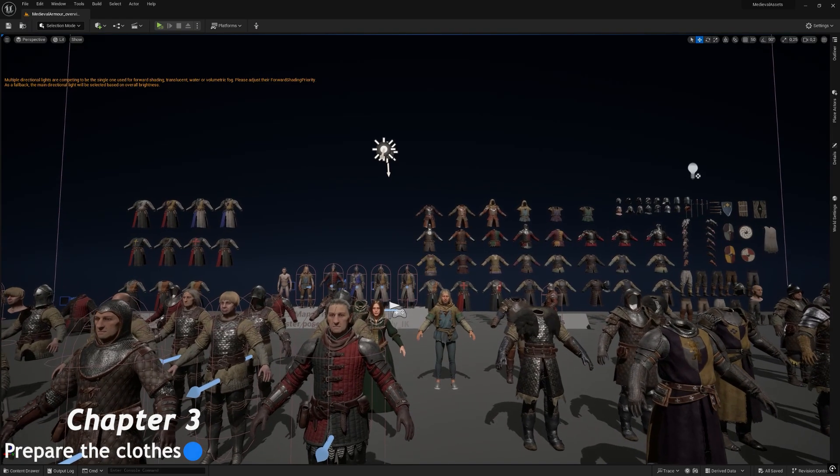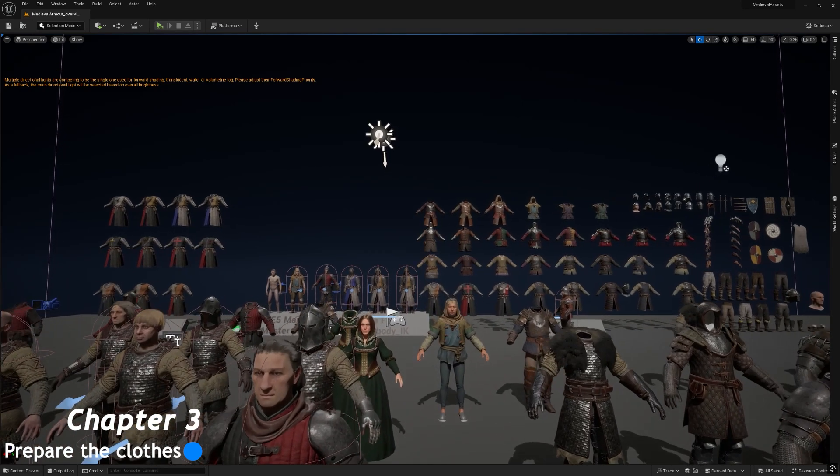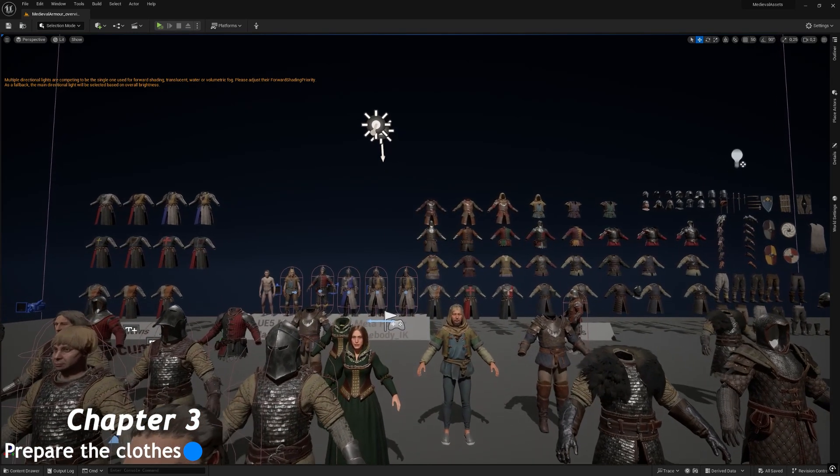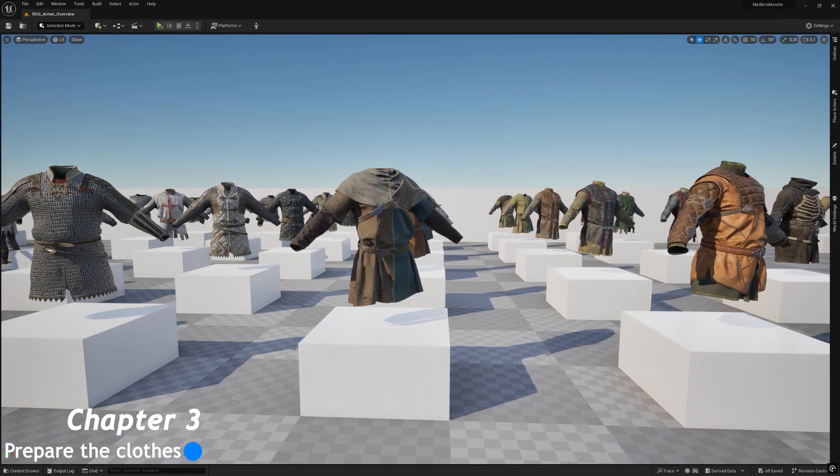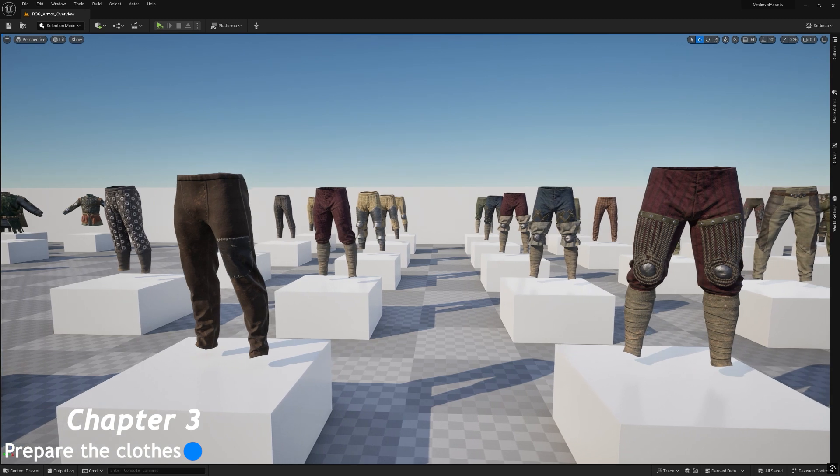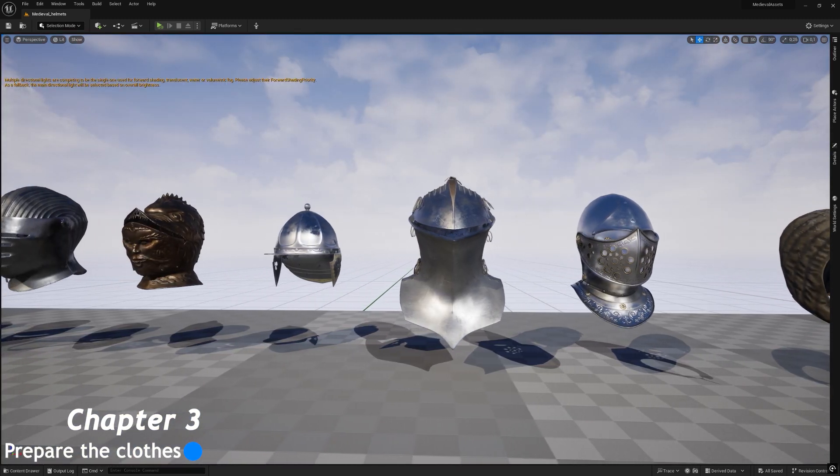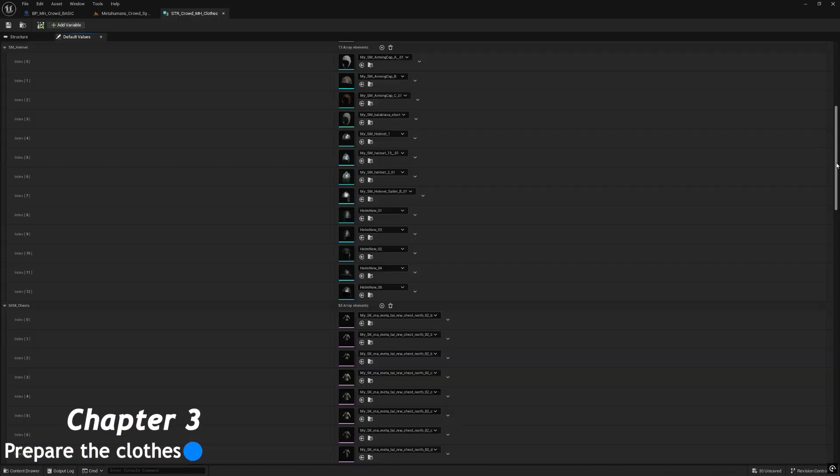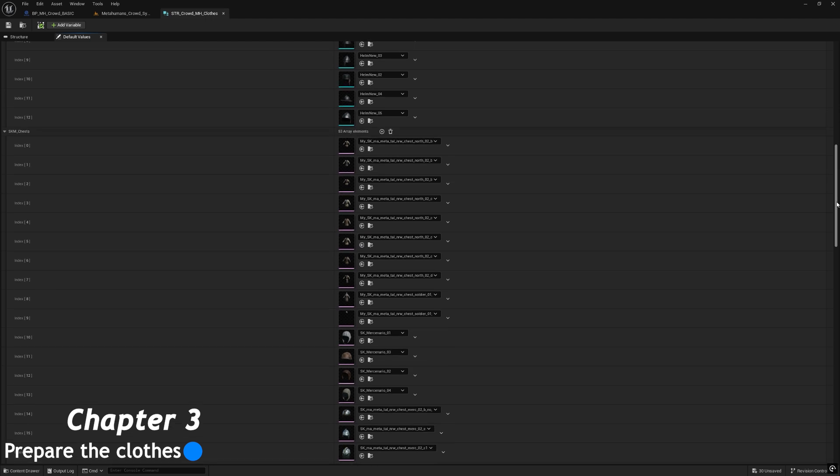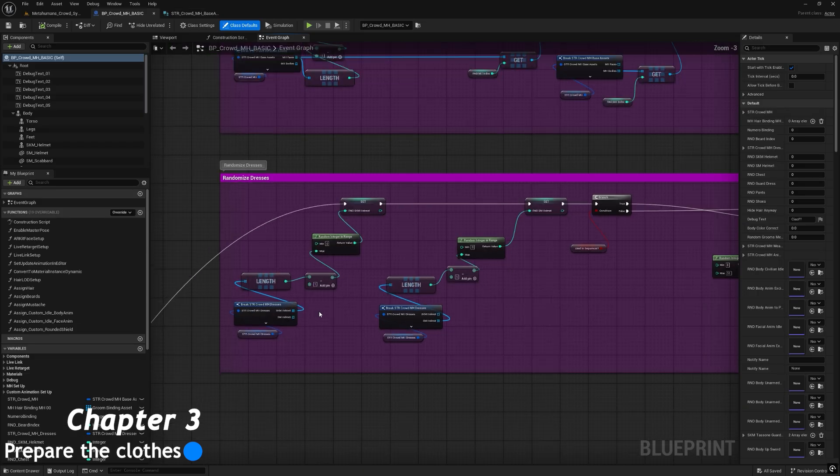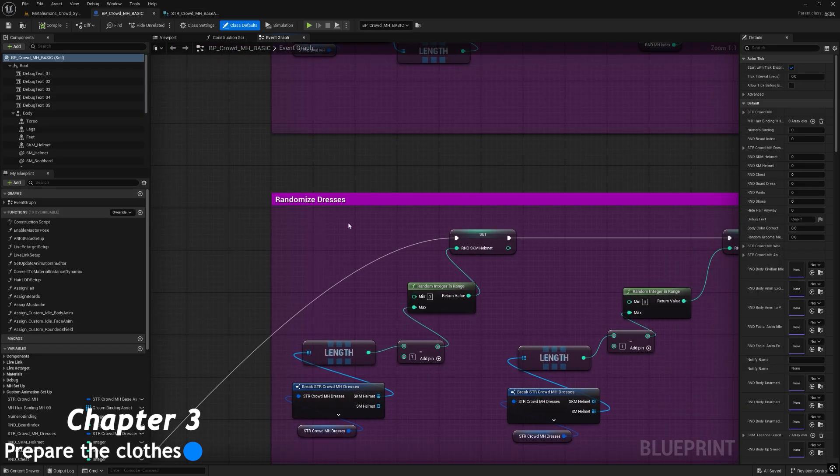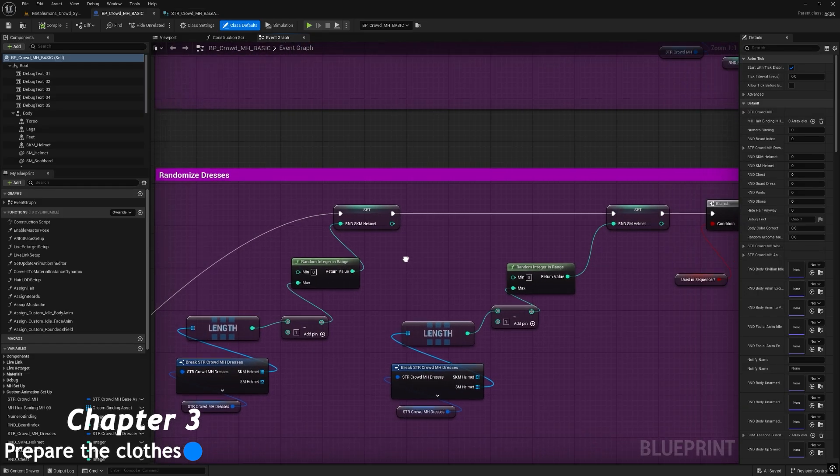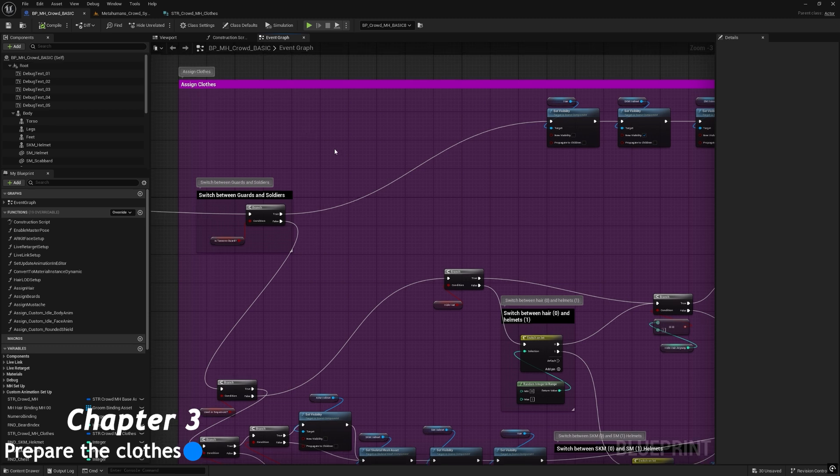In the third chapter, we will prepare the clothes like chests, pants, shoes, helms, and put them all in the specific blueprint structure. Then we will see how to randomize and assign every part of the clothes into the MH Crowd basic blueprint.